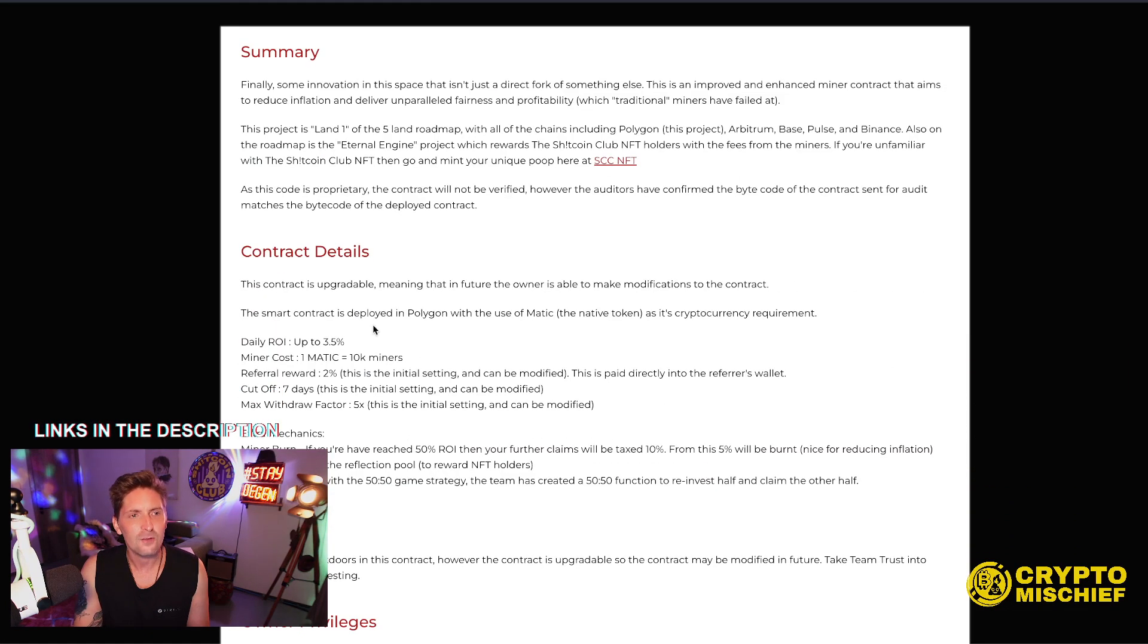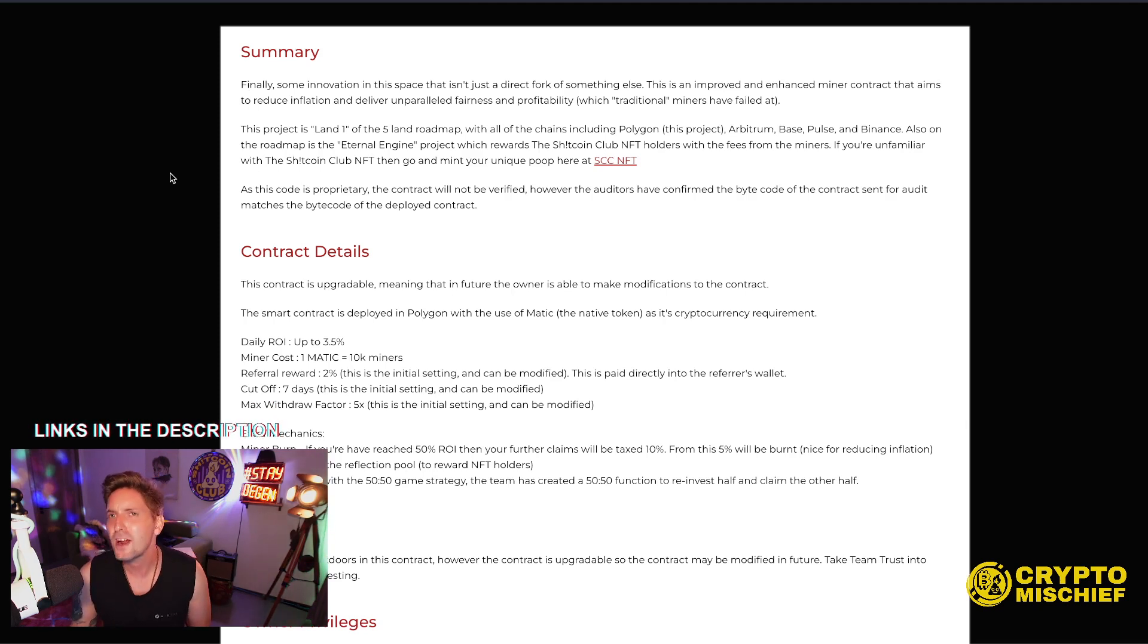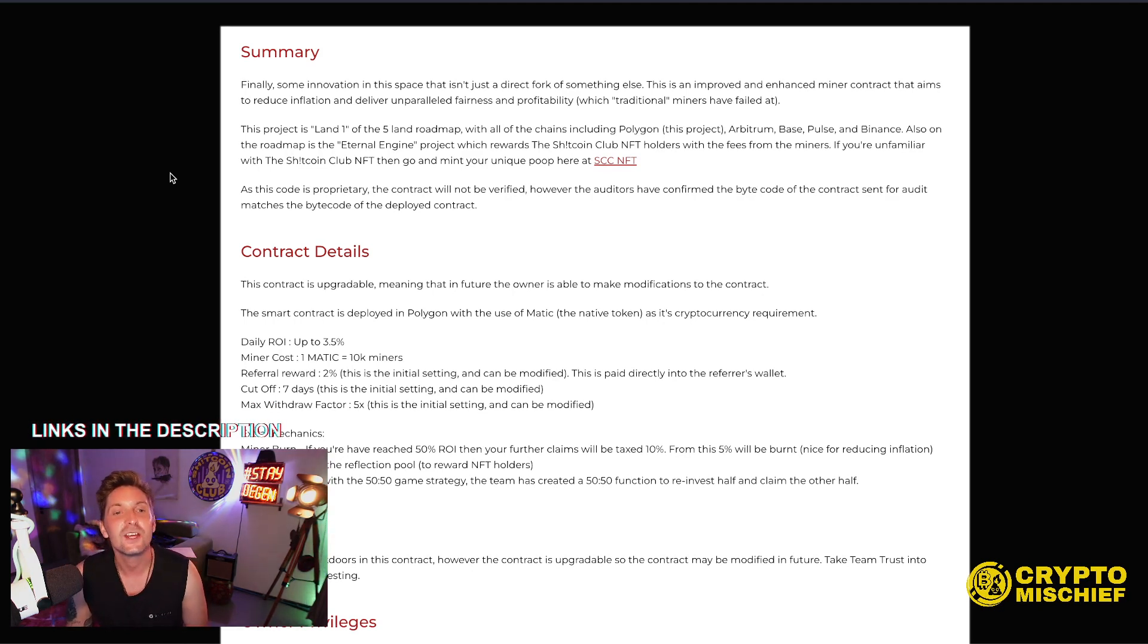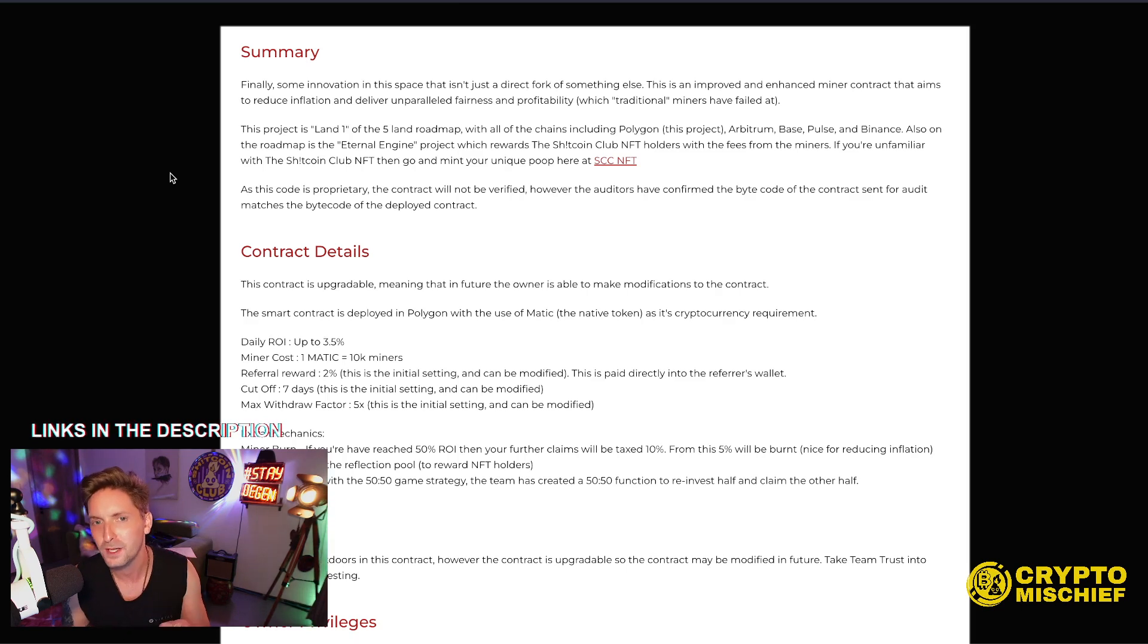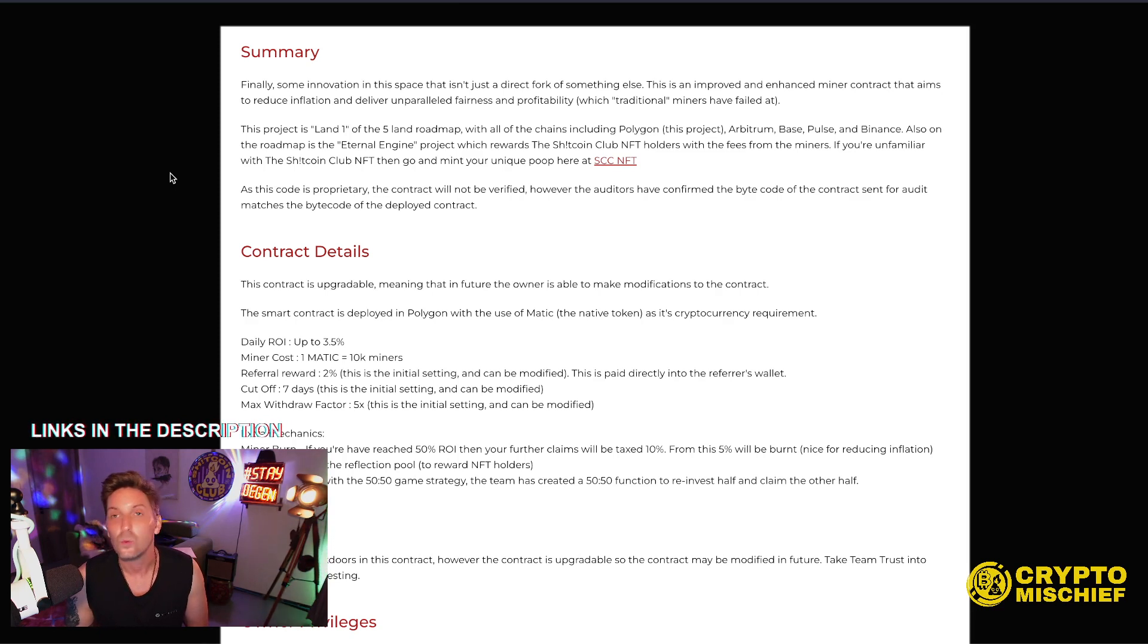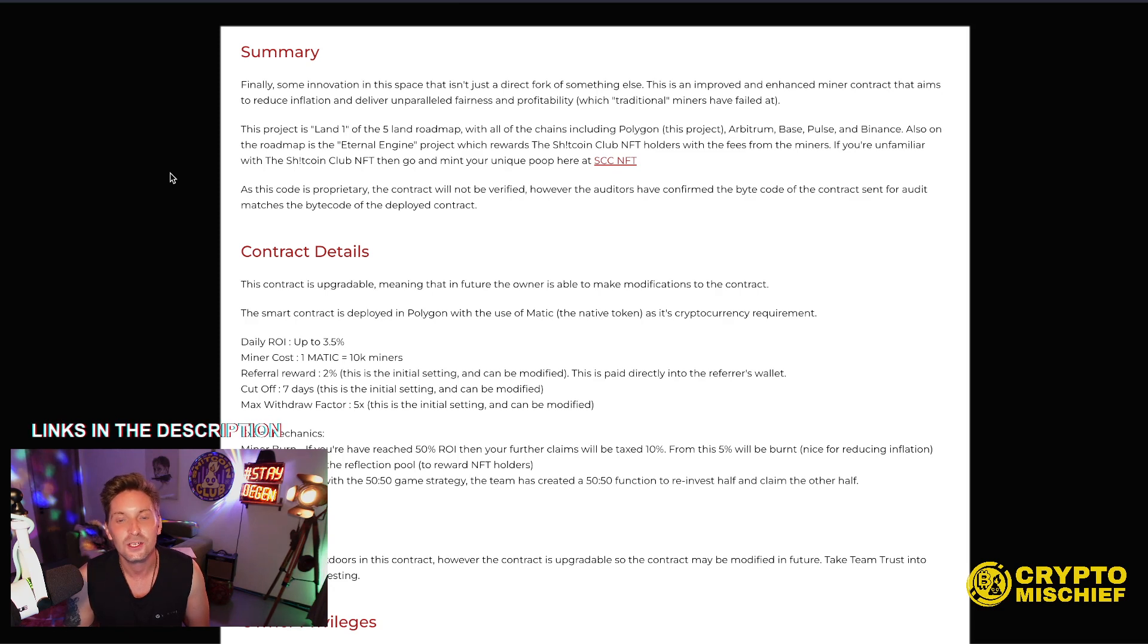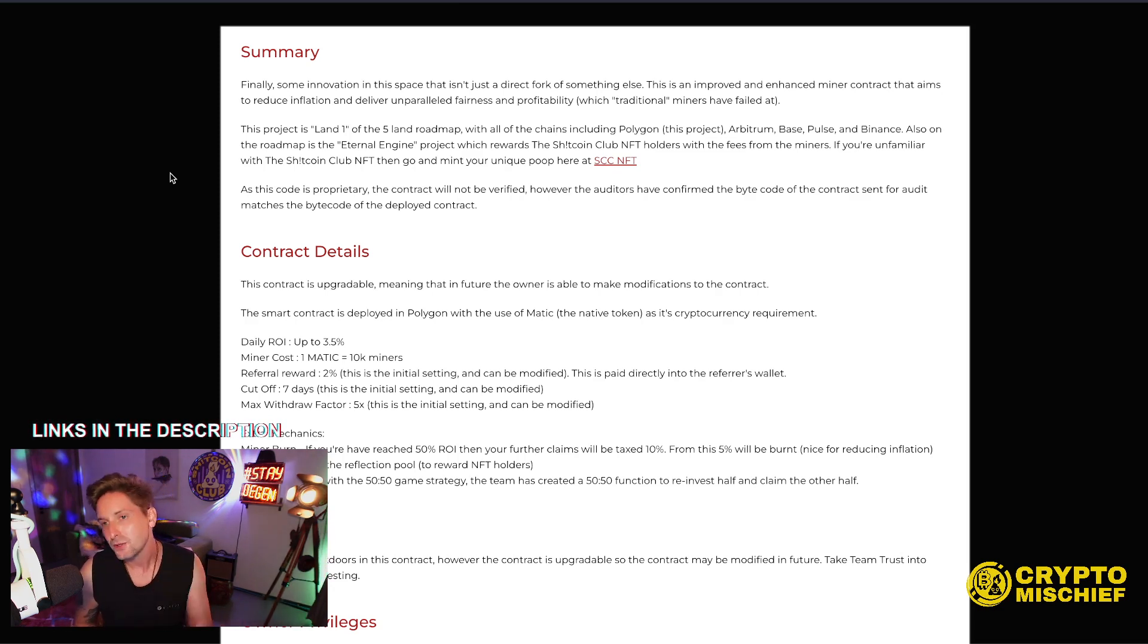Now the summary. Finally, some innovation in this space that isn't just a direct fork of something else. This is an improved and enhanced miner contract that aims to reduce inflation and deliver unparalleled fairness and profitability, which traditional miners have kind of failed at. Let's be honest. This project is land one of the five land roadmap with all the chains, including Polygon, this project, Arbitrum, base chain, pulse chain, and Binance chain.